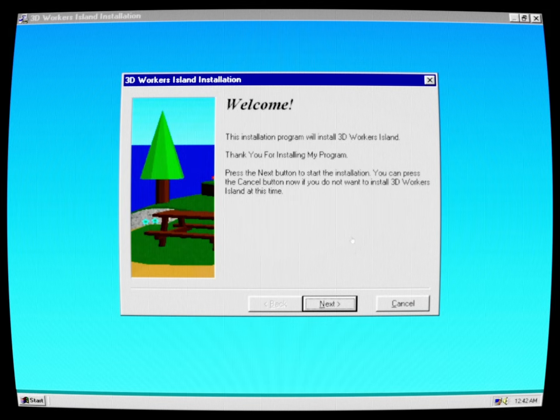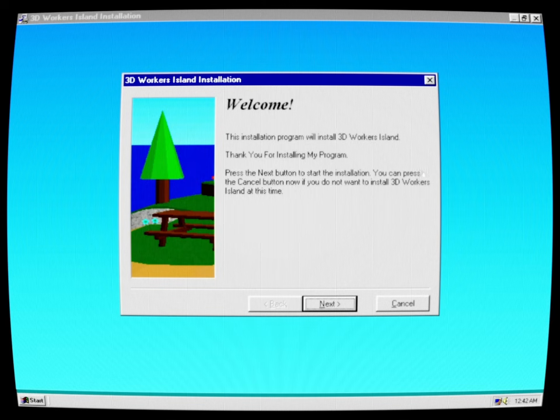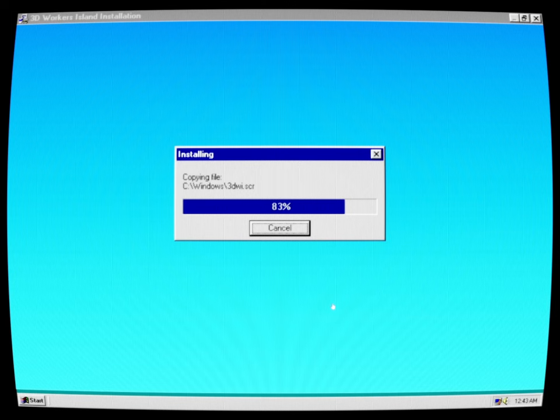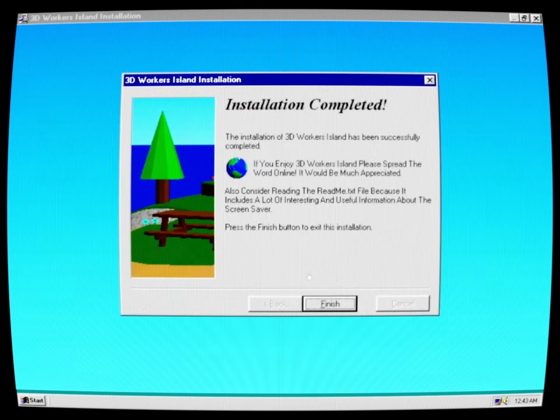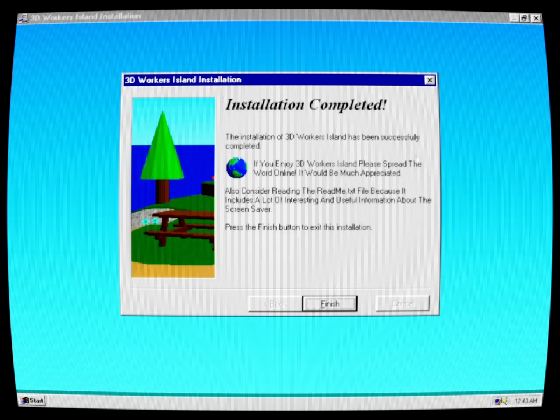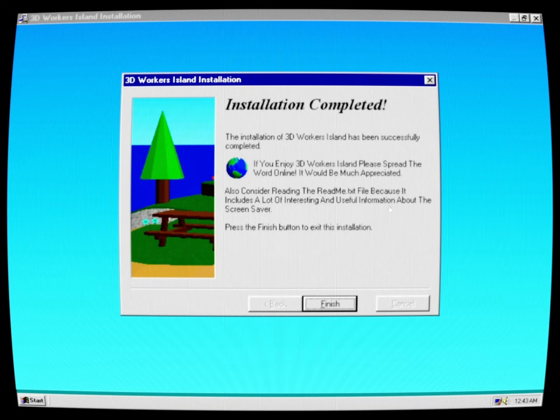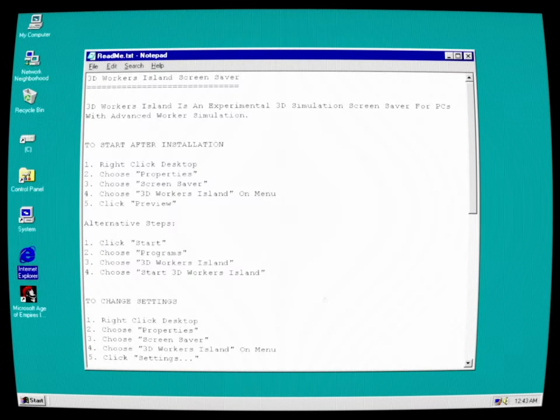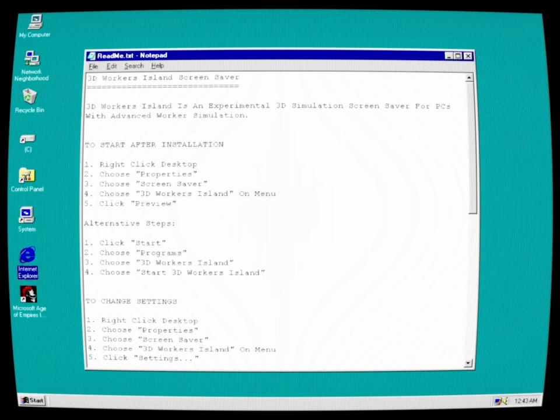Let's get this installed. This installation program will install 3D Workers Island. Thank you for installing my program. Press the next button to start the installation. You can press cancel if you do not want to install 3D Workers Island at this time. The installation of 3D Workers Island has been successfully completed. If you enjoy 3D Workers Island, please spread the word online. It would be much appreciated. Also consider reading the readme.txt file because it includes a lot of interesting and useful information about the screensaver.